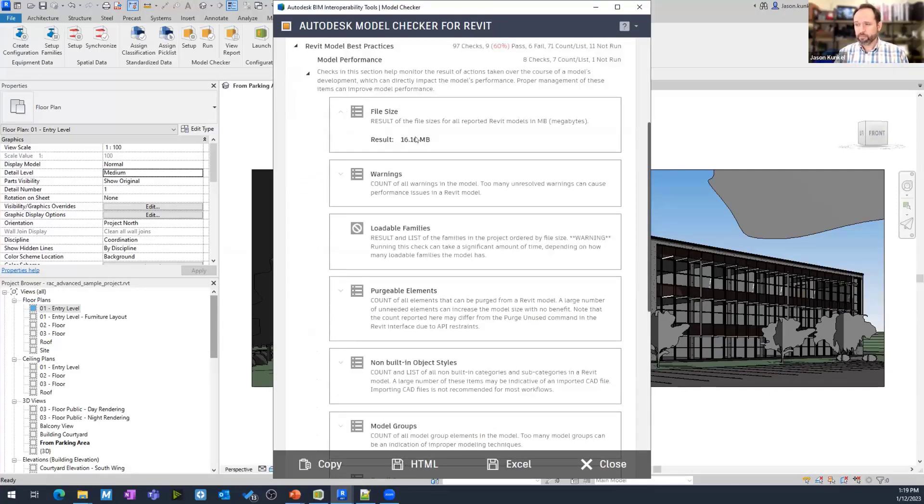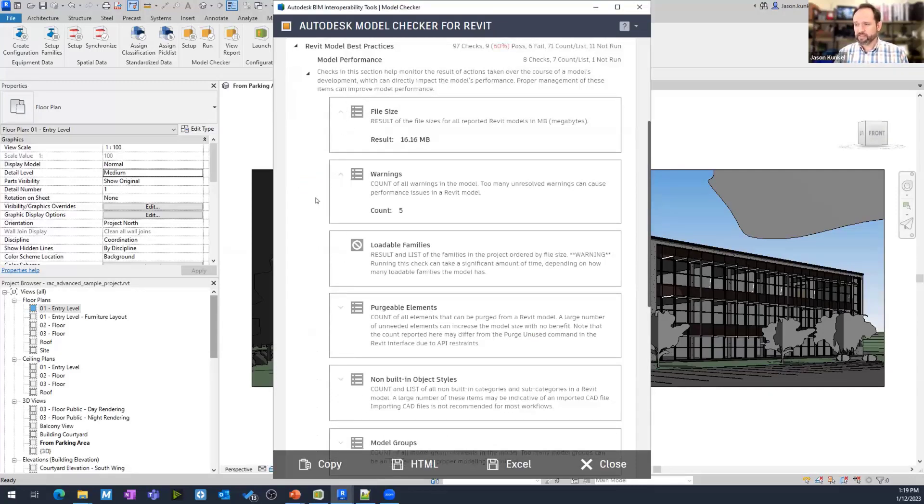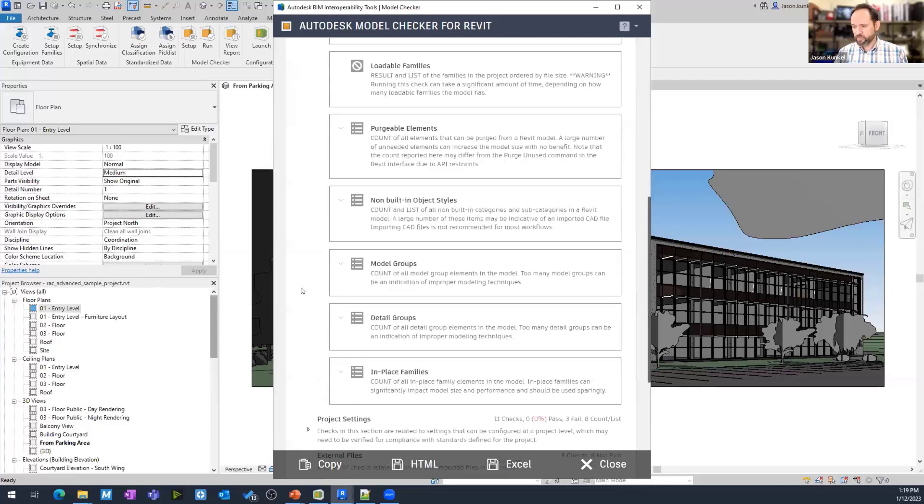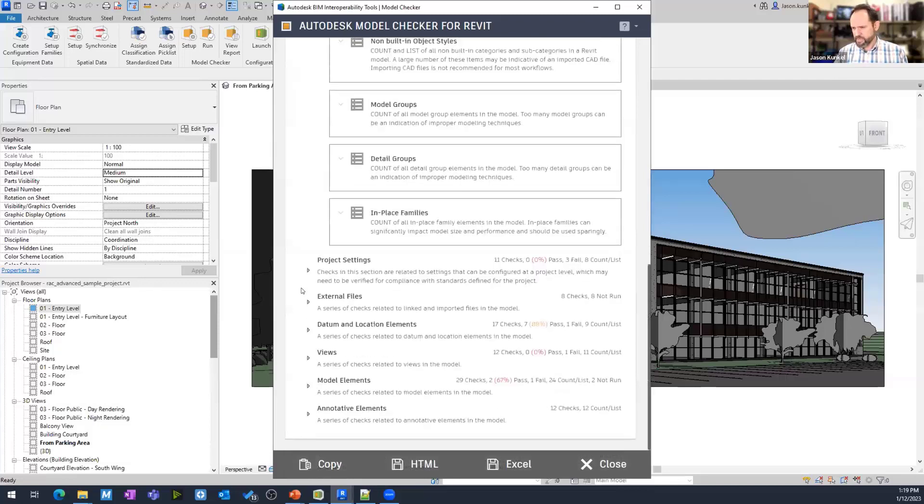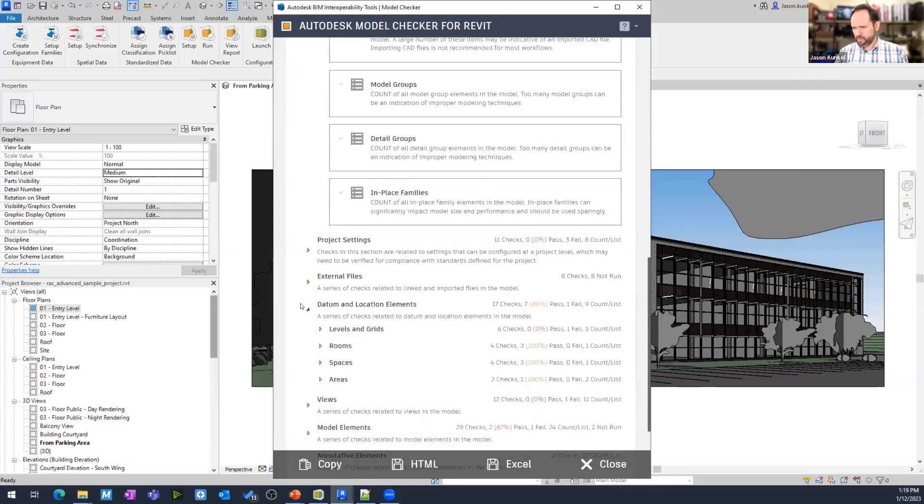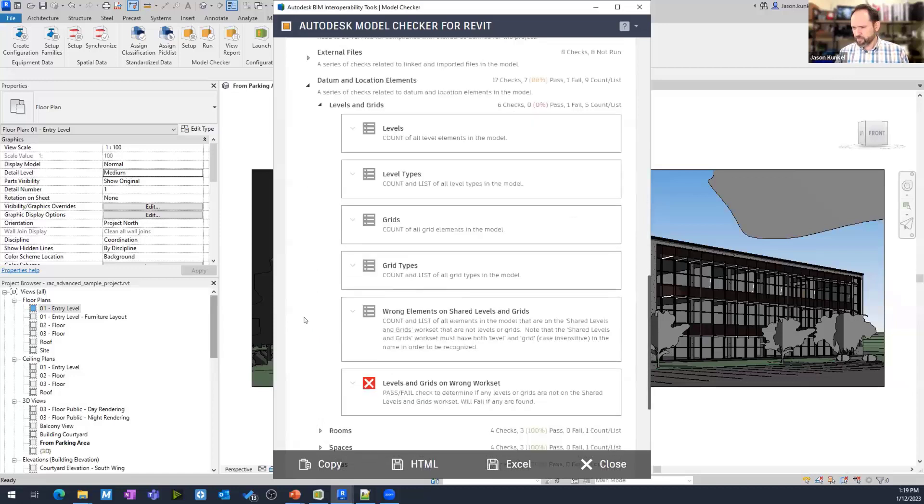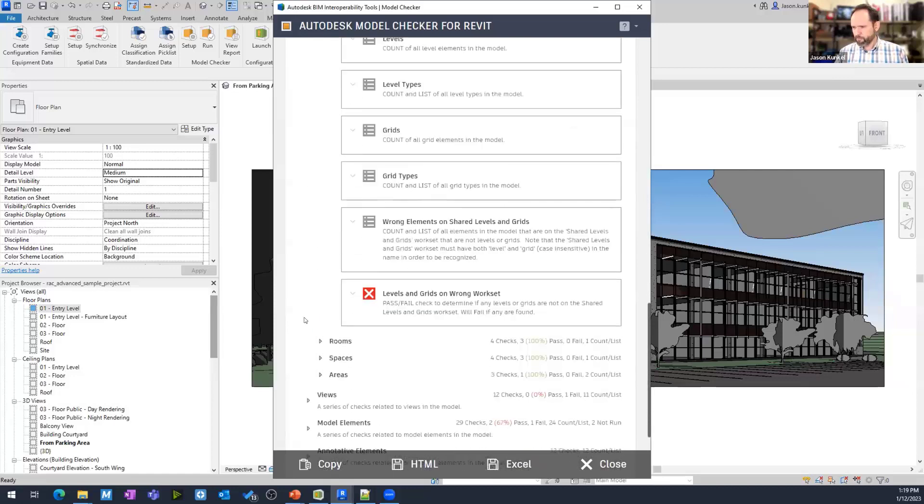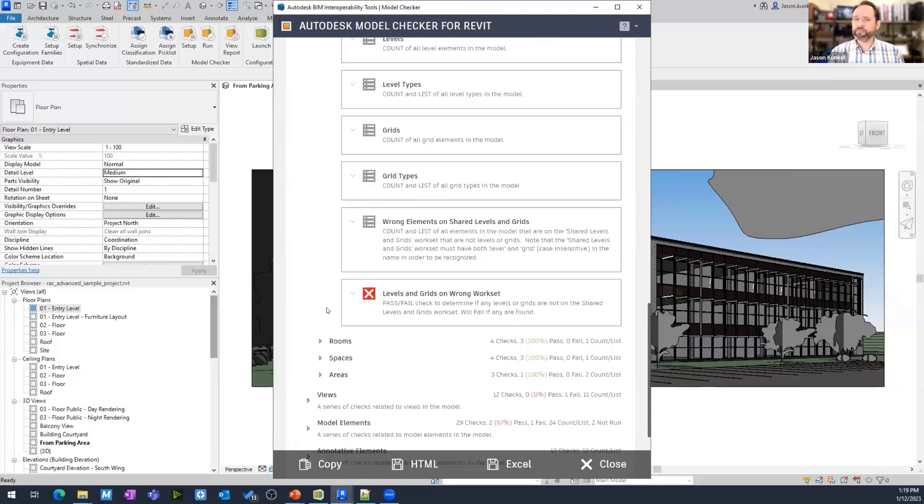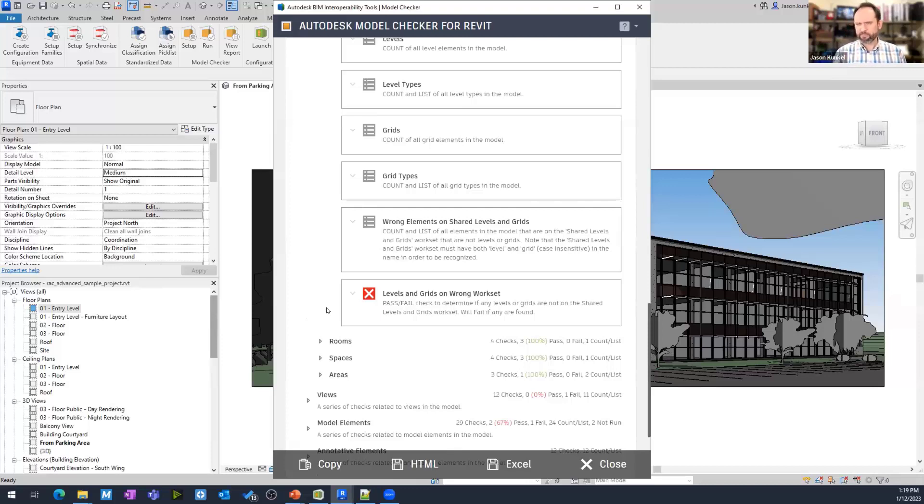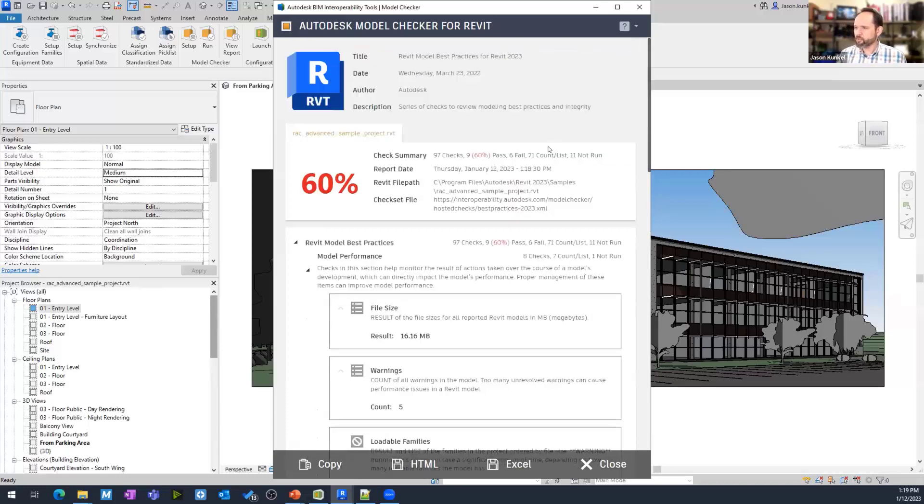We did not run that loadable families check. So, that's why that's got the little Ghostbuster symbol. We come down here. We failed on levels and grids somewhere. My levels and grids are on the wrong work set. This is not a work shared model. So, I probably shouldn't have run that check. That's kind of a false negative. But we get a little summary of our reports. We get our check.